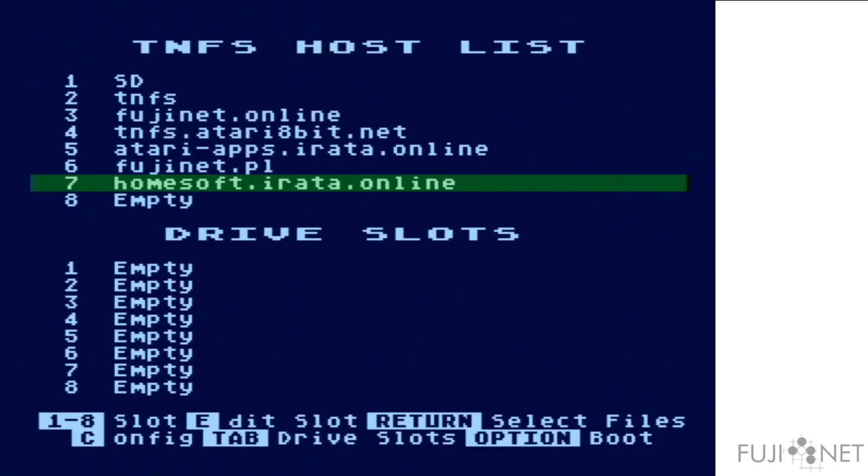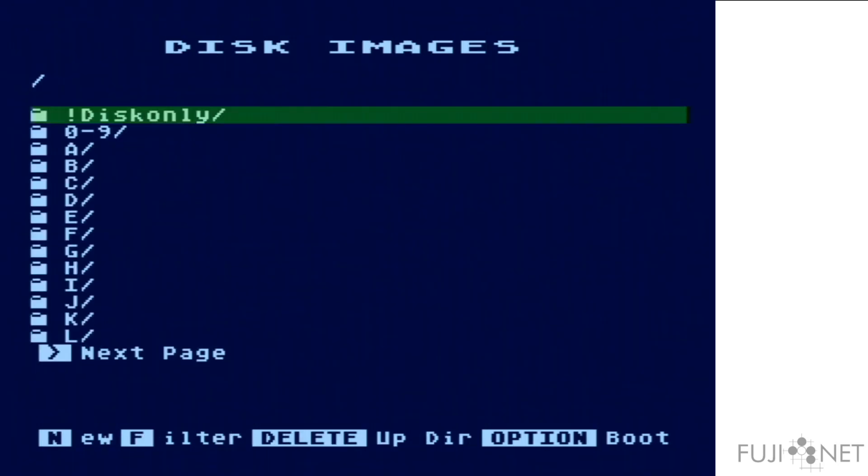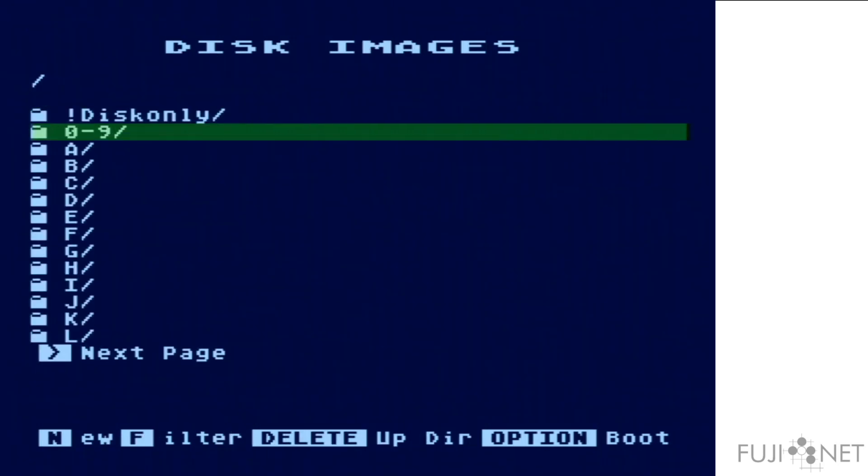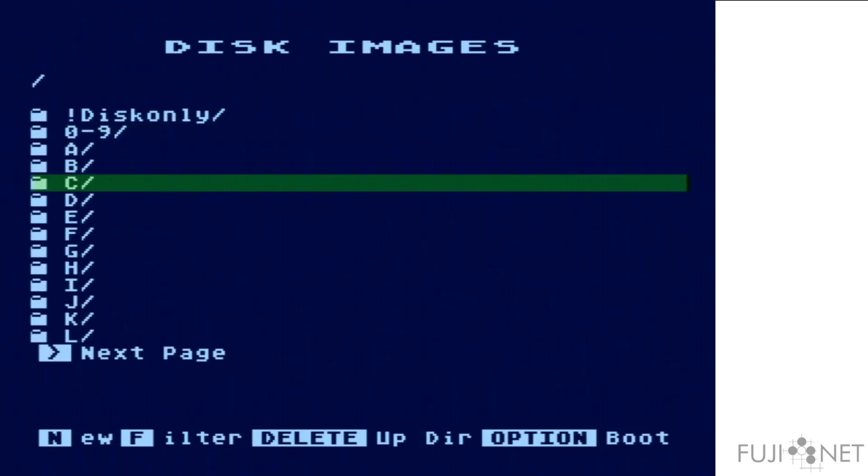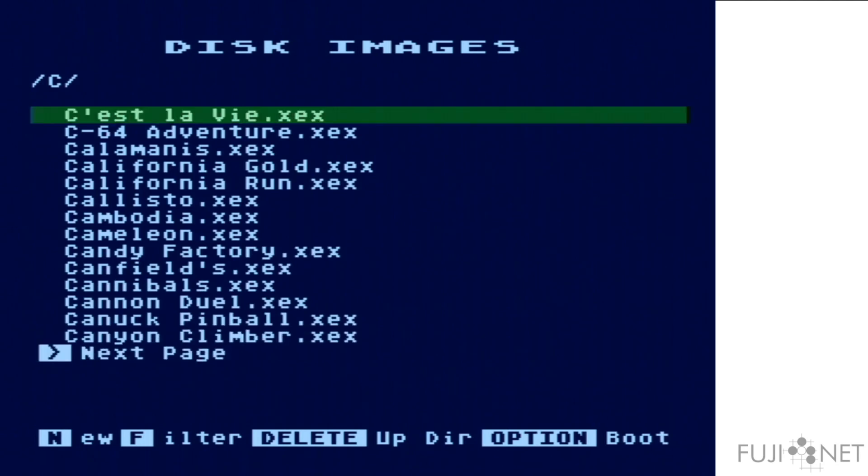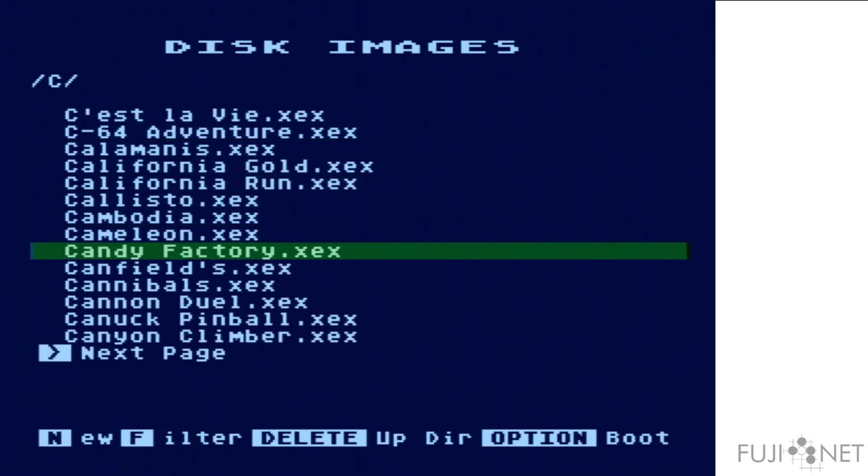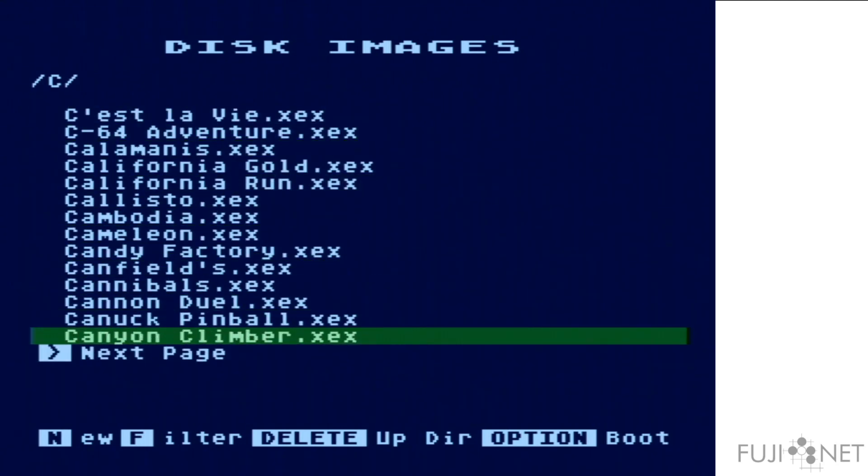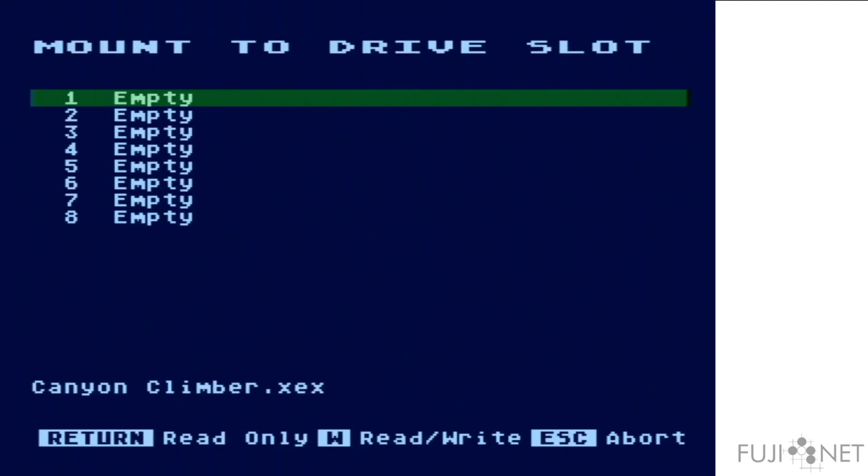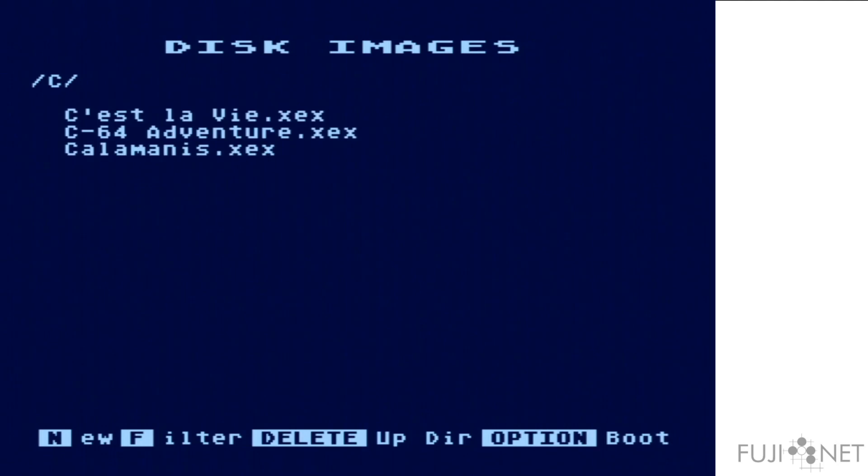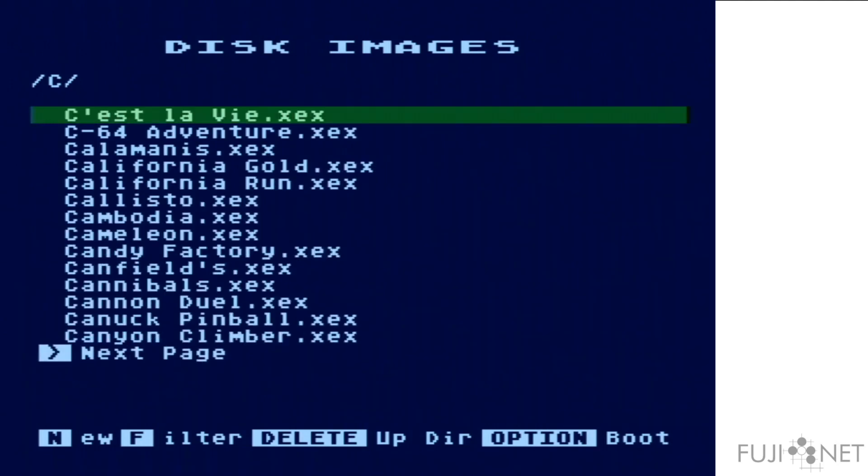In addition, binary load files in XEX format are also supported. I'll load a copy of Canyon Climber from HomeSoft. When selected and mounted, the Fujinet will dynamically create a boot disk around the binary load file.